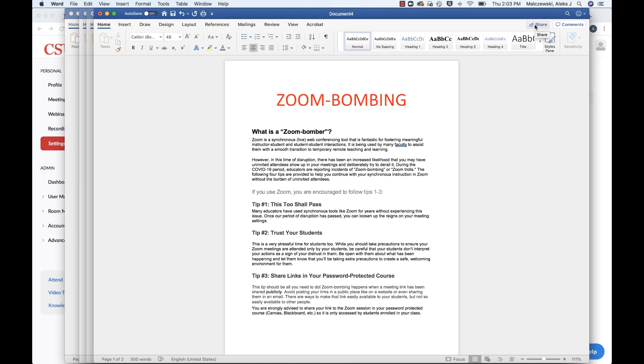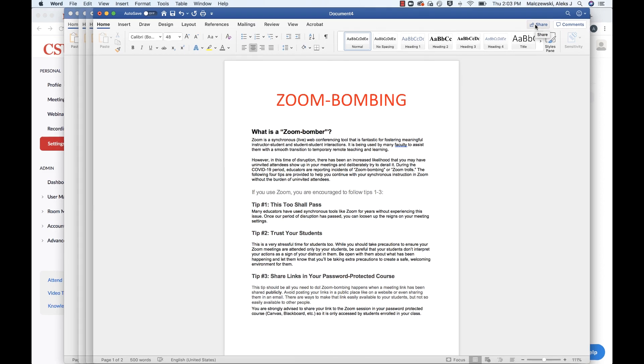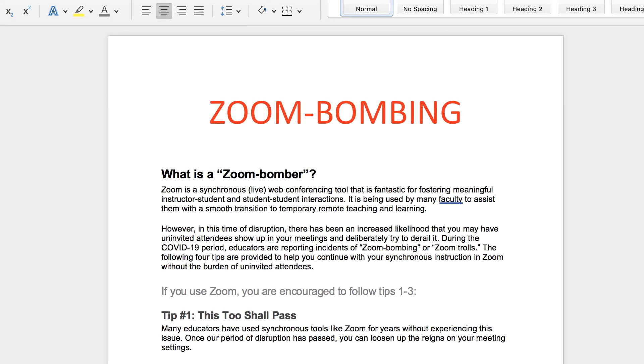Hey everyone, this is Alex from CSUN. I'm going to be addressing with you today Zoom bombing.